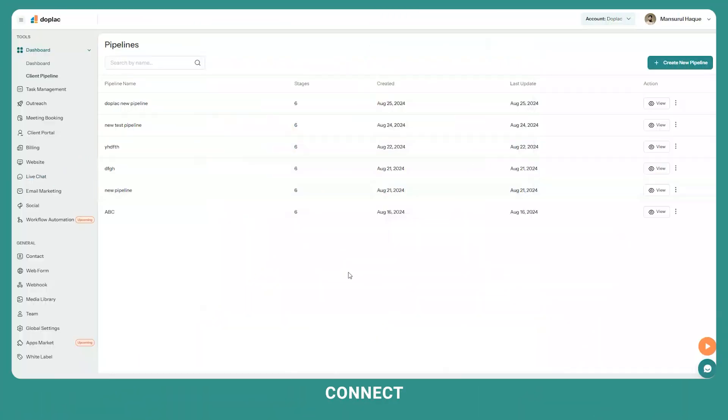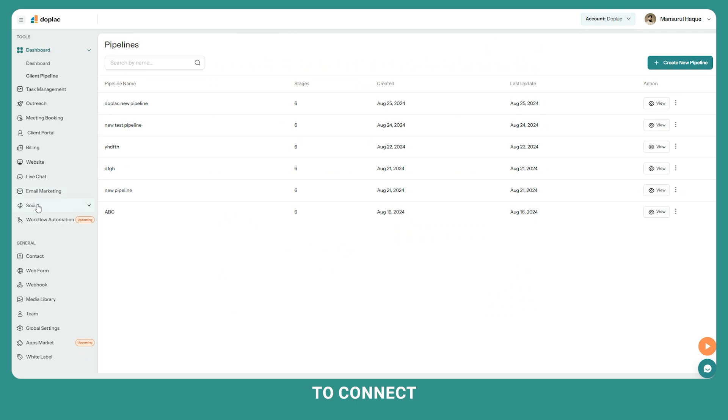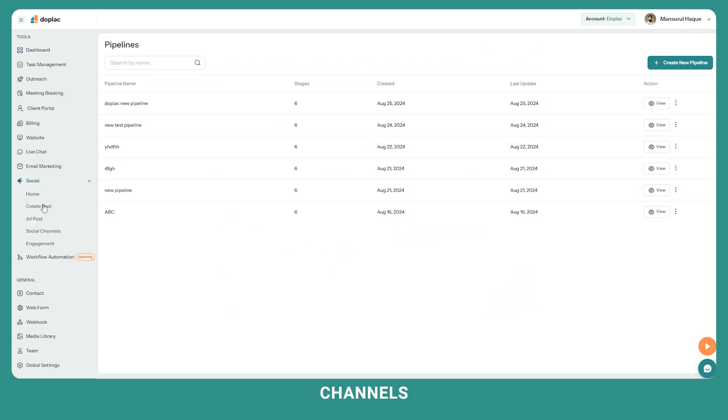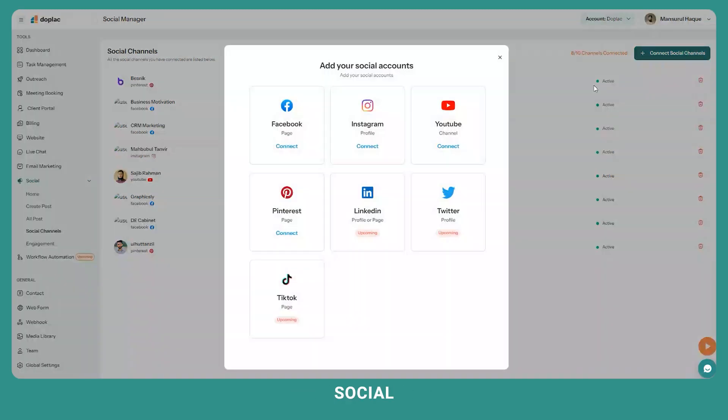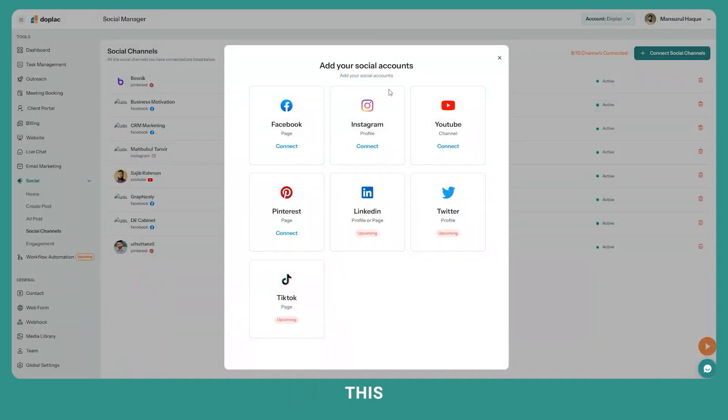Now let's connect your social, email, and call outreach inboxes. To navigate to social channels, click on social channels under the social menu. To add a new social channel, click on connect to social channels. These are the social channels you can connect at this moment and manage from this dashboard.